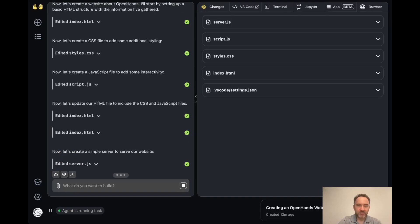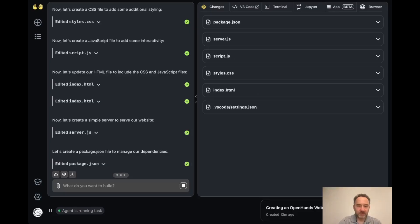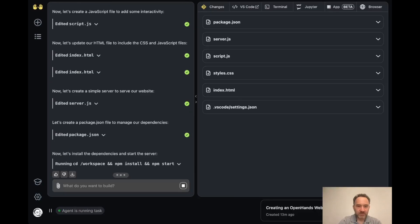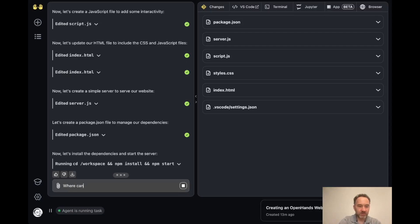And setting up a server to serve the site. So it should be running now. And so it started the website, and then I can ask where can I go to access the site?